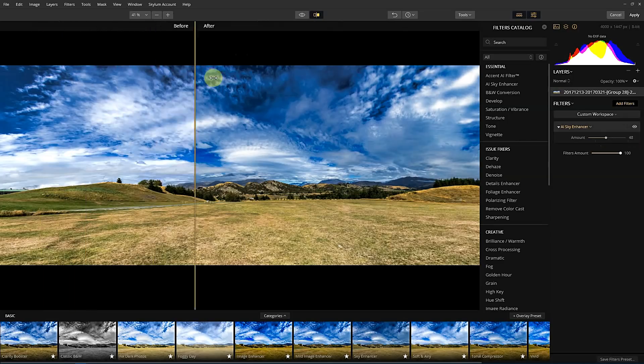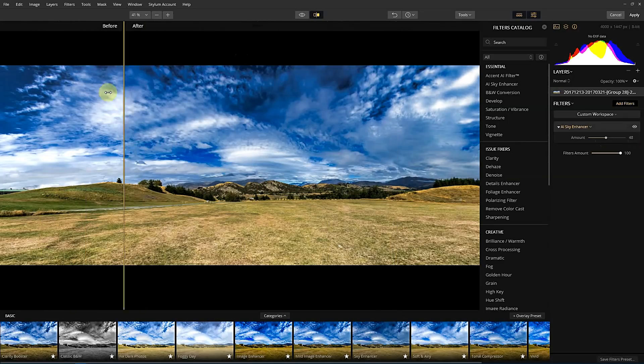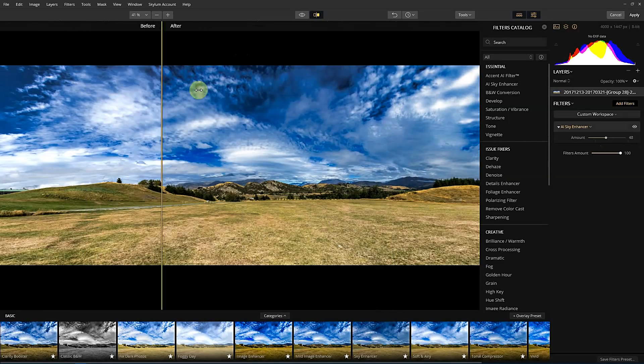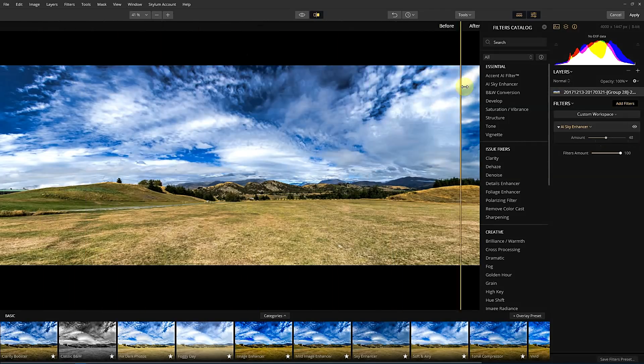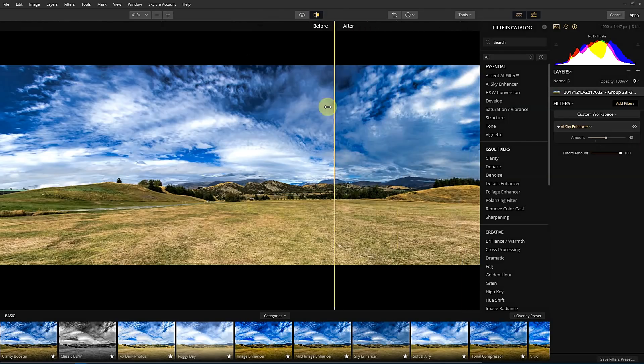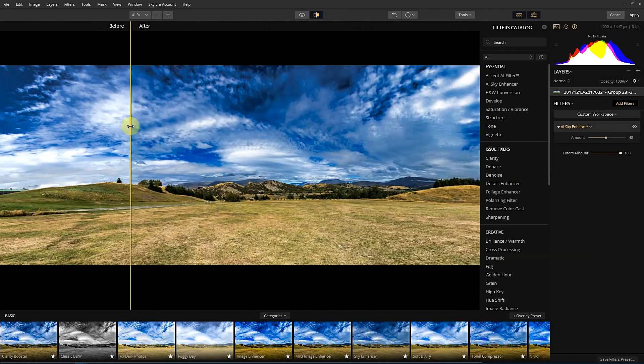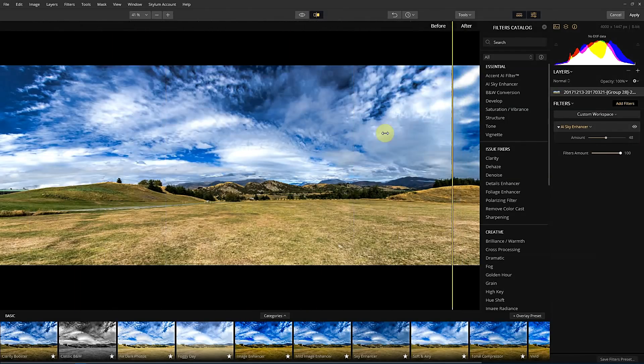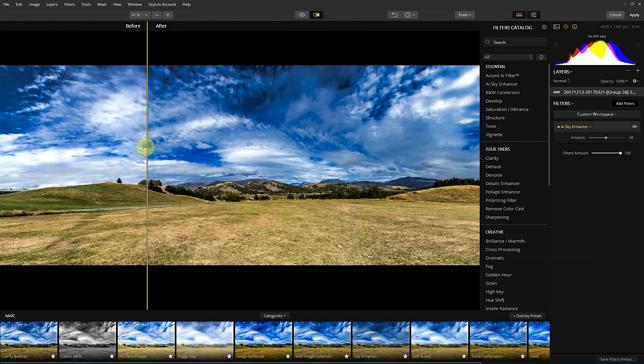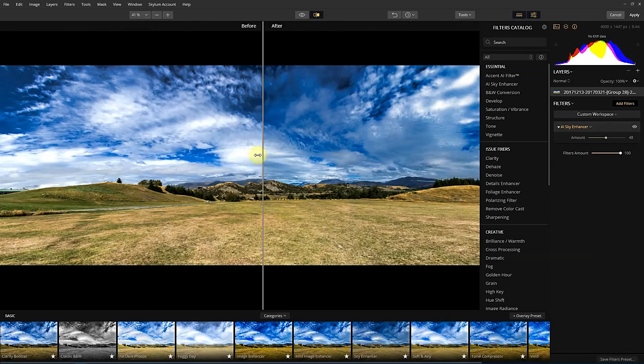It's really sort of made that sky pop a lot more, but it really hasn't done anything to the other areas of the photo. So this is great for when you just look at enhancing the sky. And you can do other things with the other sections of the photo.